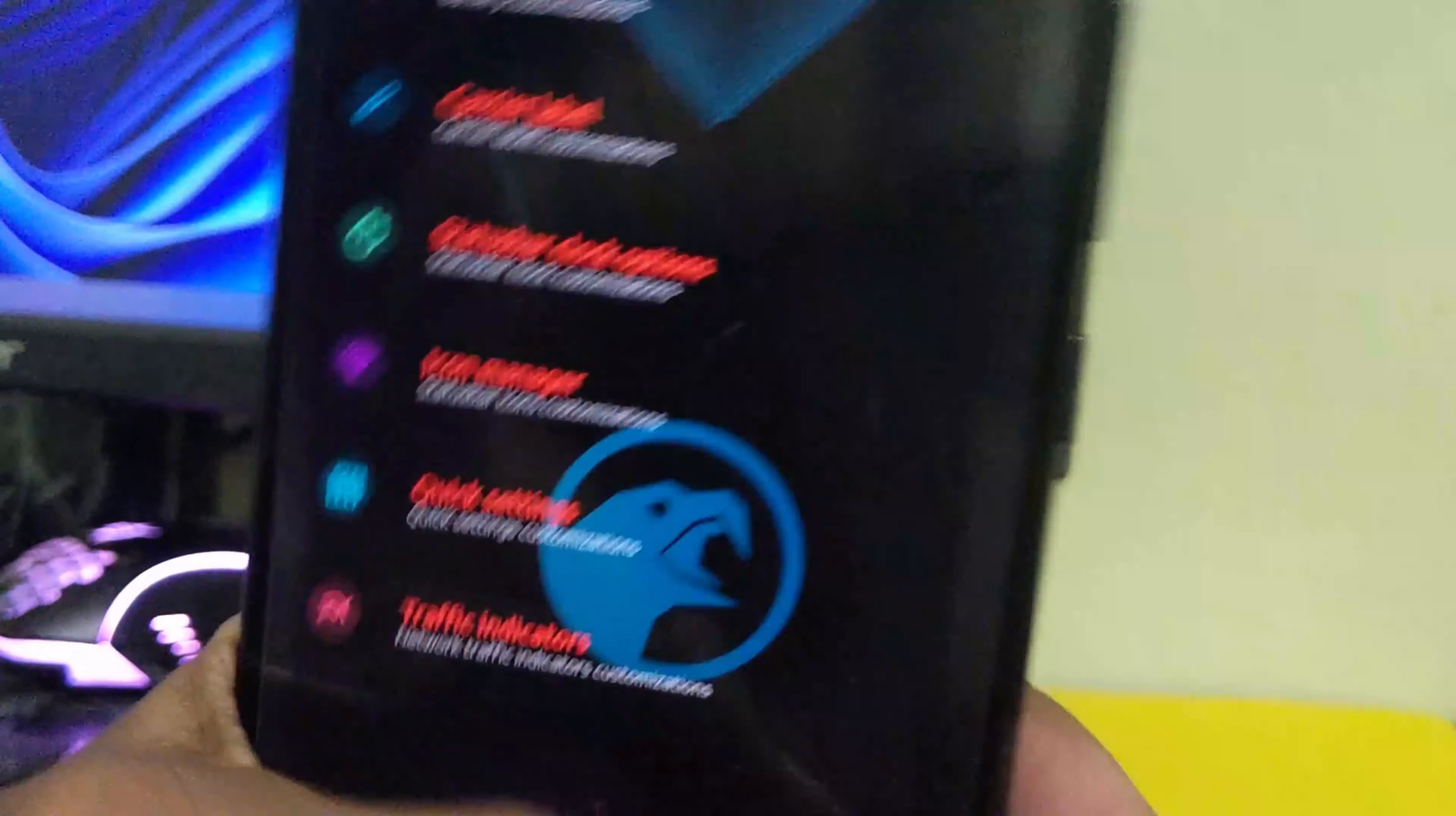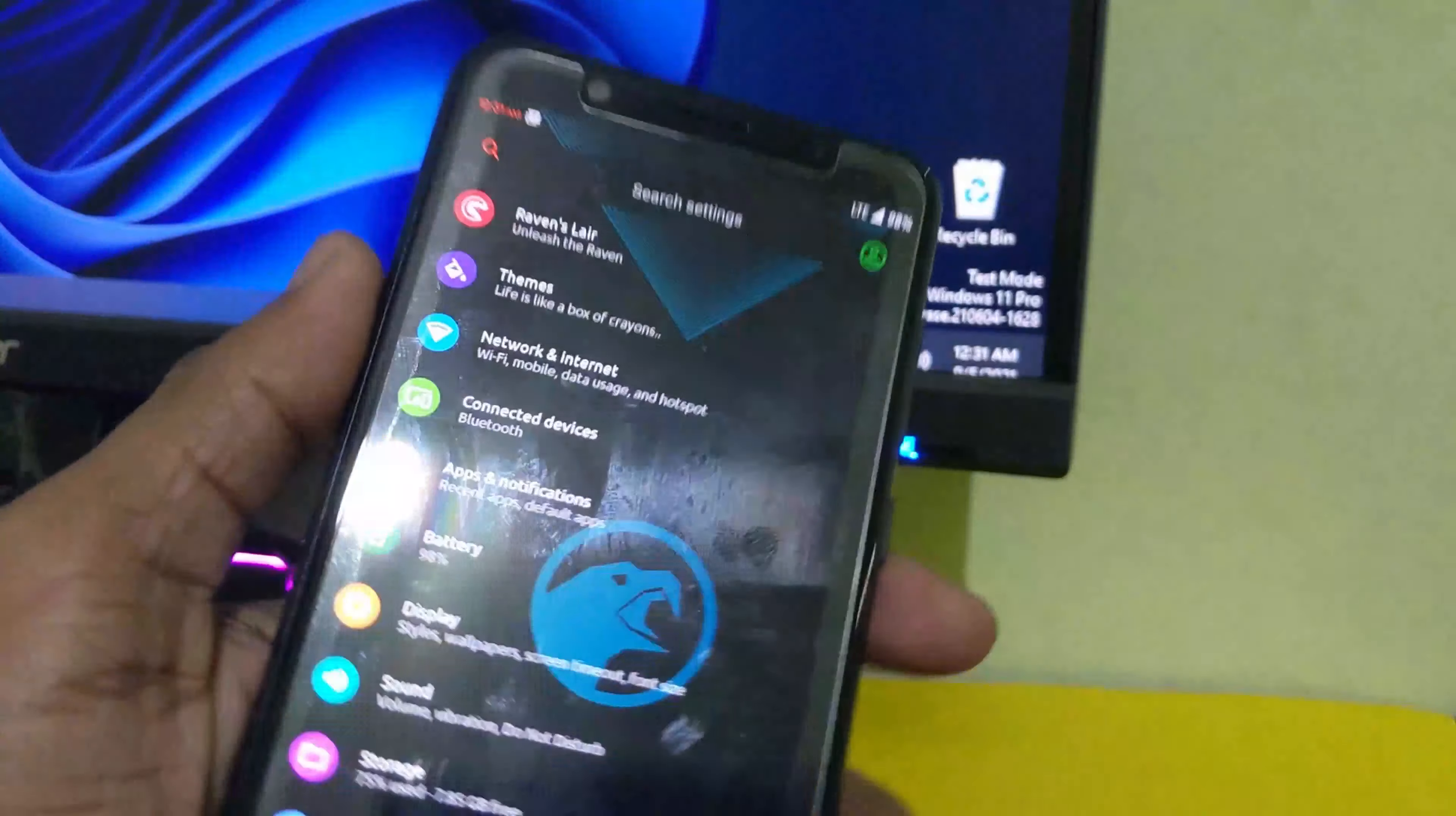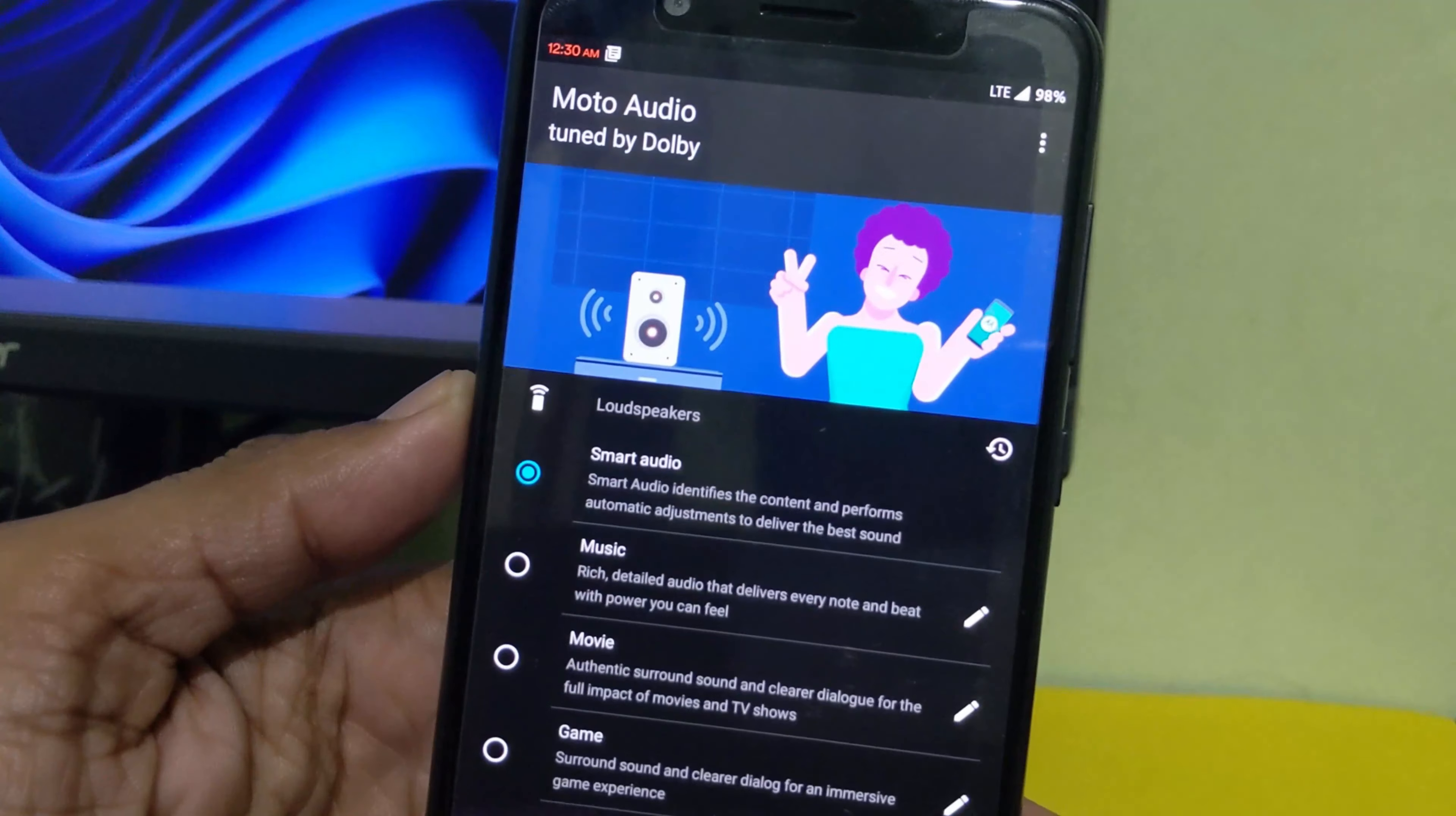We have individual settings and tabs that are available for the theme purpose and for the ROM settings, like for customization. Beside all of these settings we have an individual Moto Audio app that is pre-installed in the device.